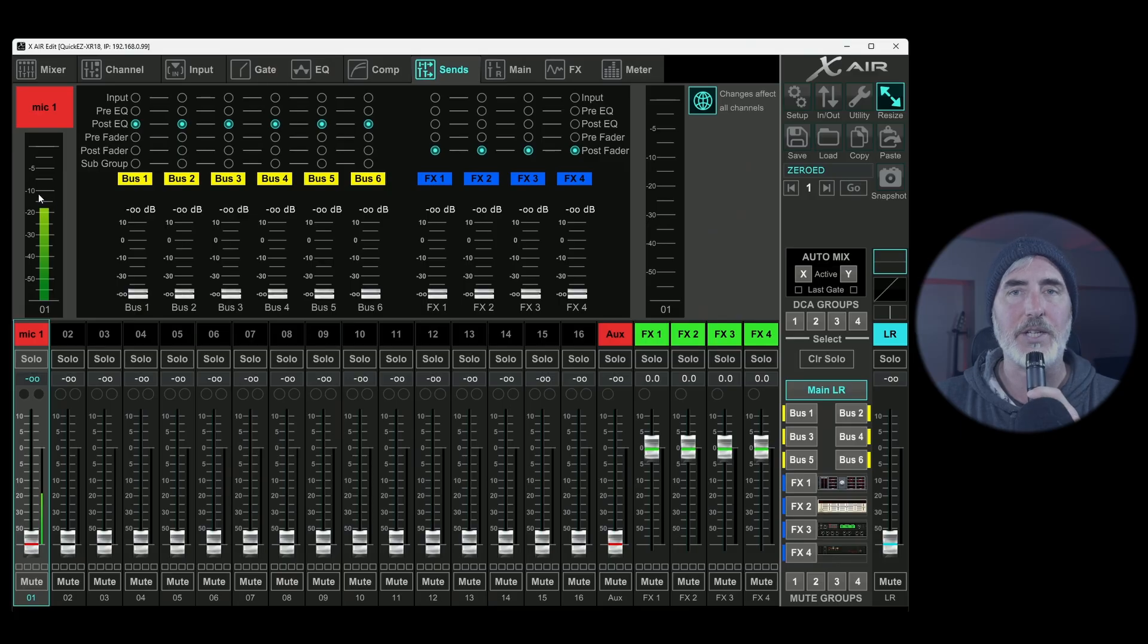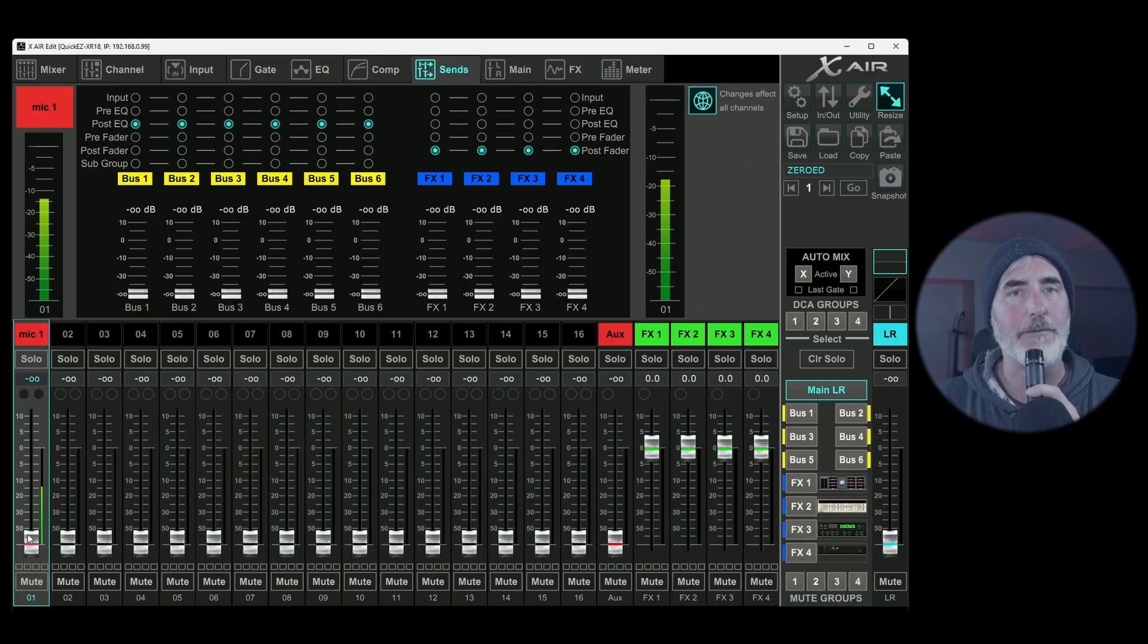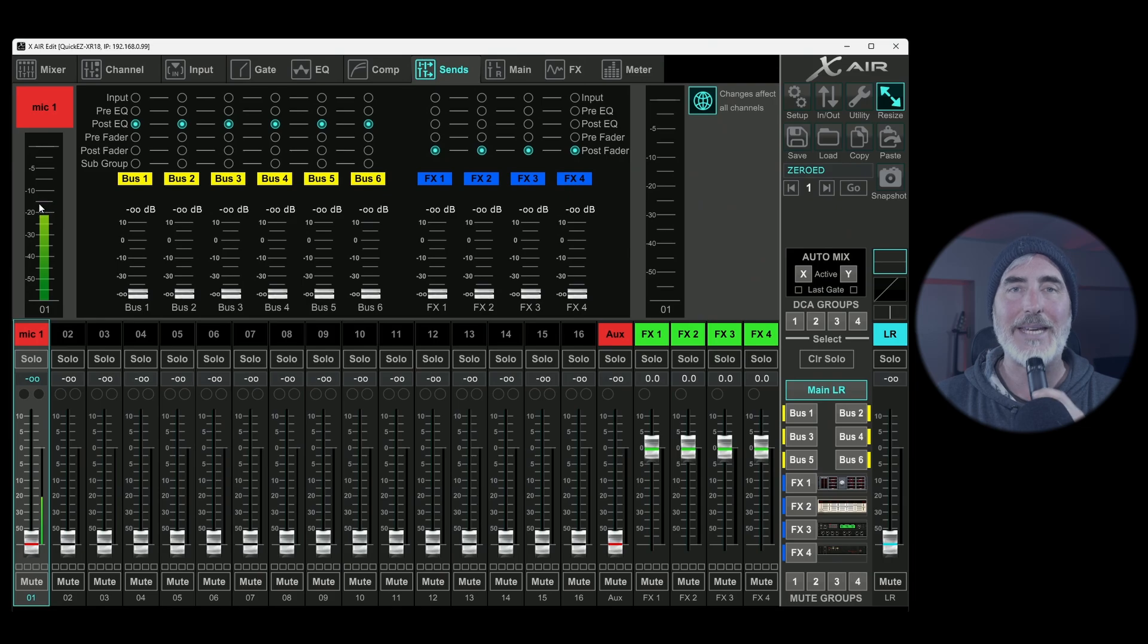So let me just give you an example. Let's go to input. Let's bring up the gain here and come back to the sends tab. So you can see that we have a lot of signal here now and the fader has no effect. This is only affected by the gain of the channel.